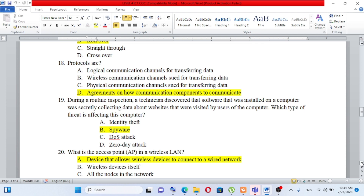Question number 19: During a routine inspection, a technician discovered that software installed on a computer was secretly collecting data about websites visited by users. Which type of threat is affecting this computer? A) identity theft, B) spyware, C) DOS attack, D) DDoS attack.